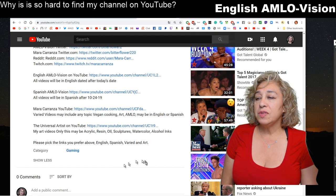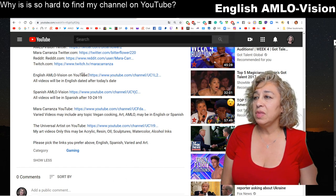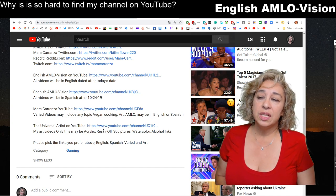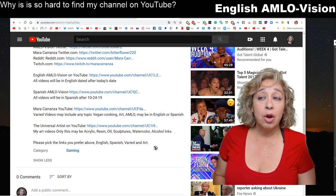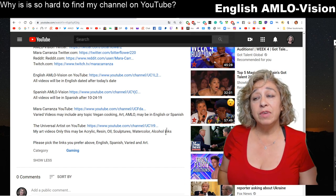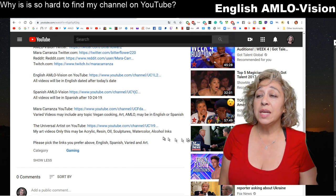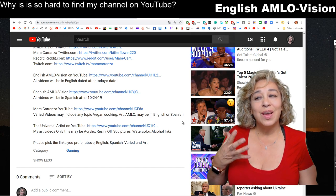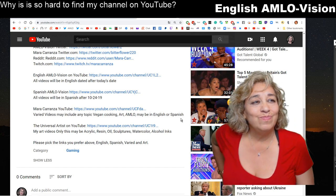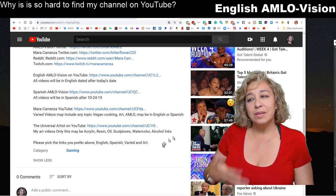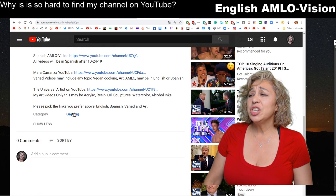Now you can go to the bottom of the video and pick the link you want: English am low vision, Spanish which is regular am low vision, my main YouTube channel, or the universal artist channel which is new and doesn't have art in it yet. I'm going to start fresh and train people on the basics - acrylics, resin, watercolors, alcohol inks - rather than moving over my existing Mara Carranza videos.